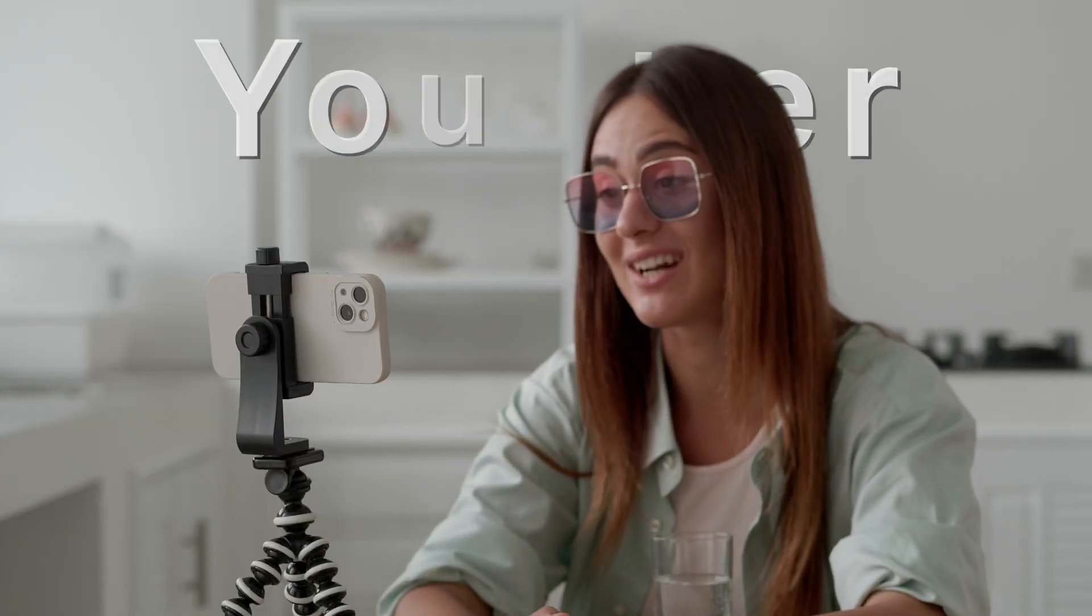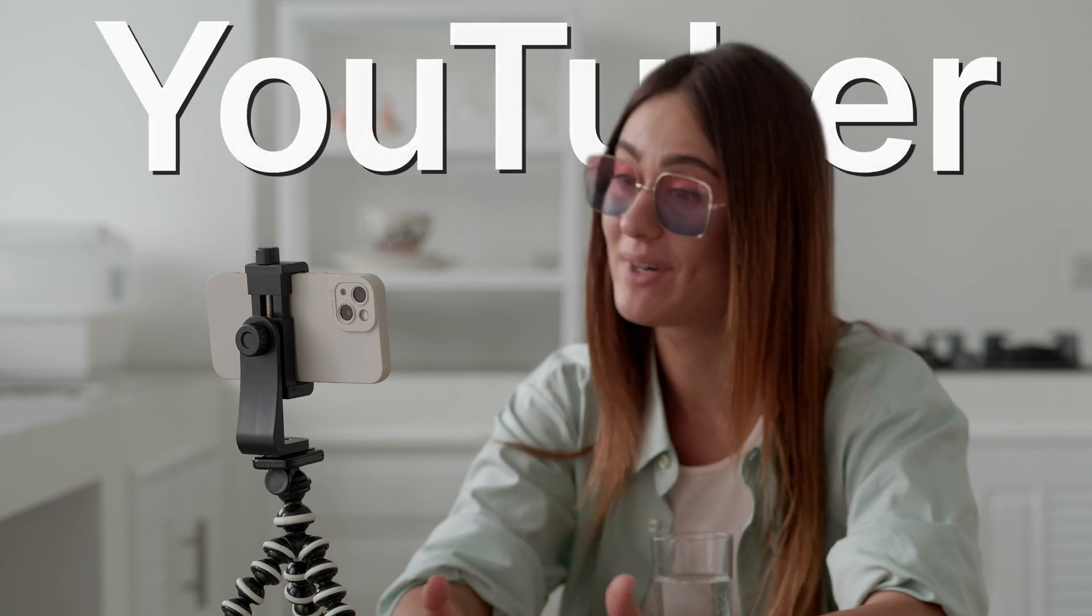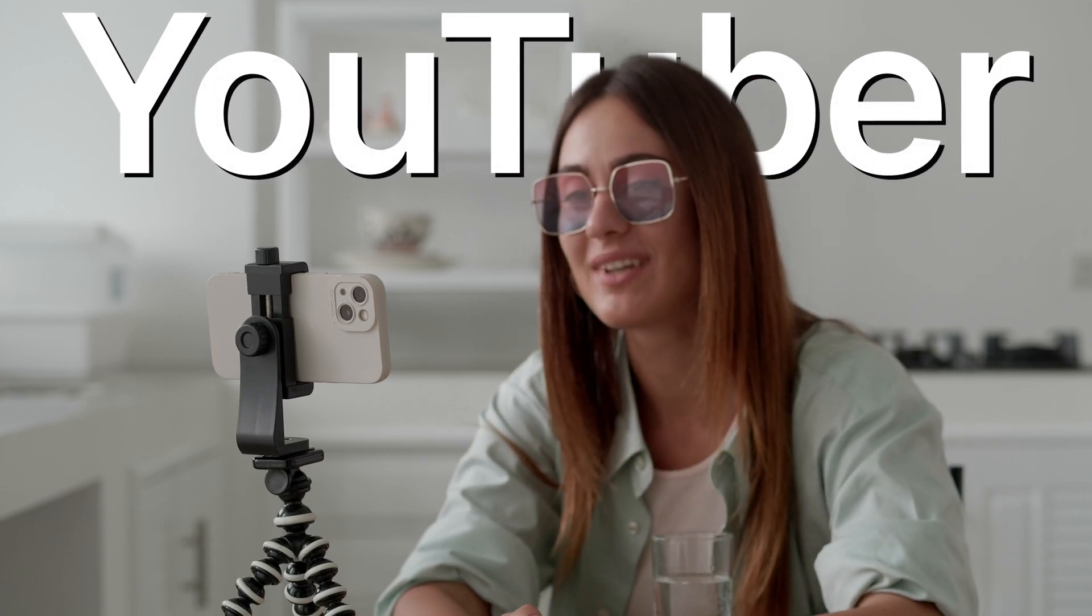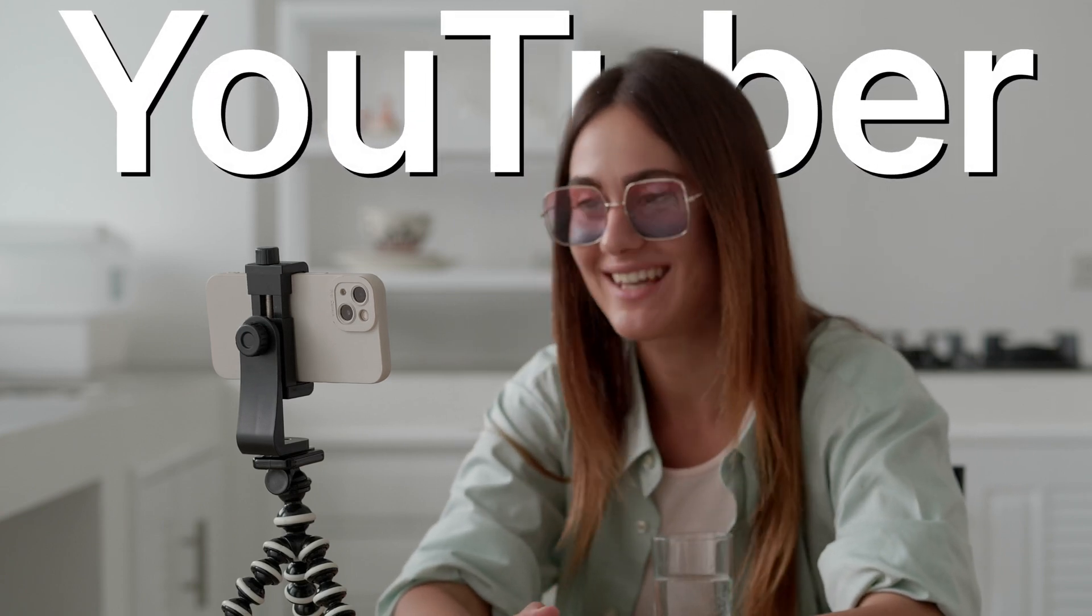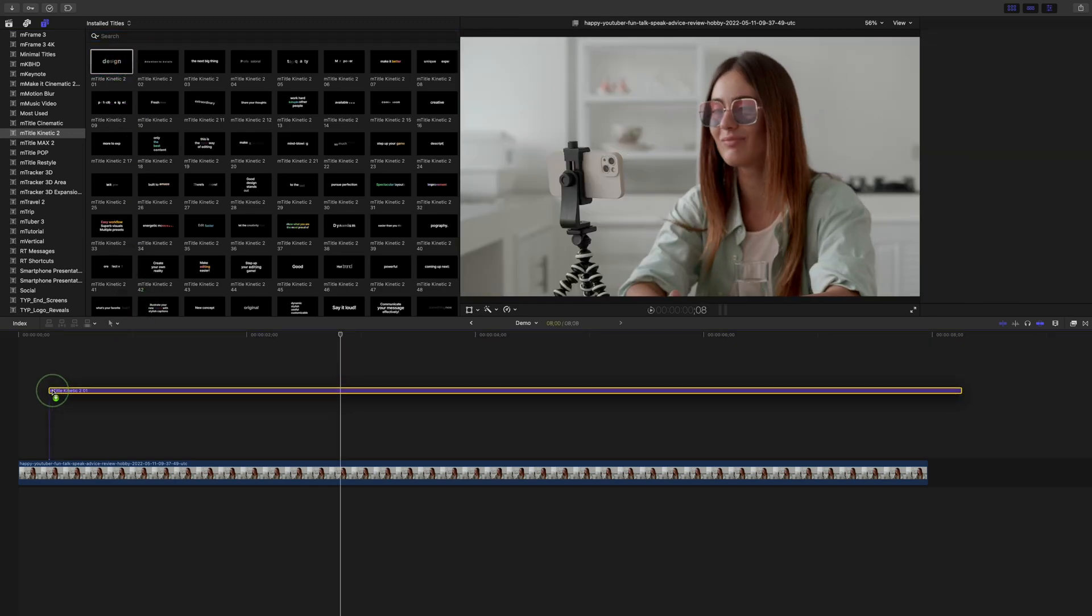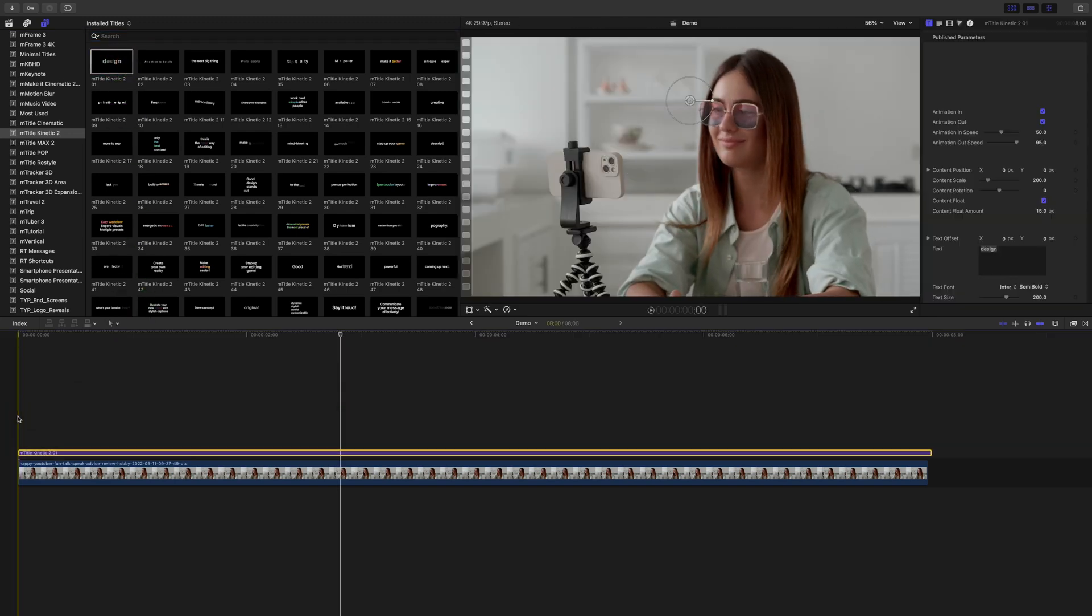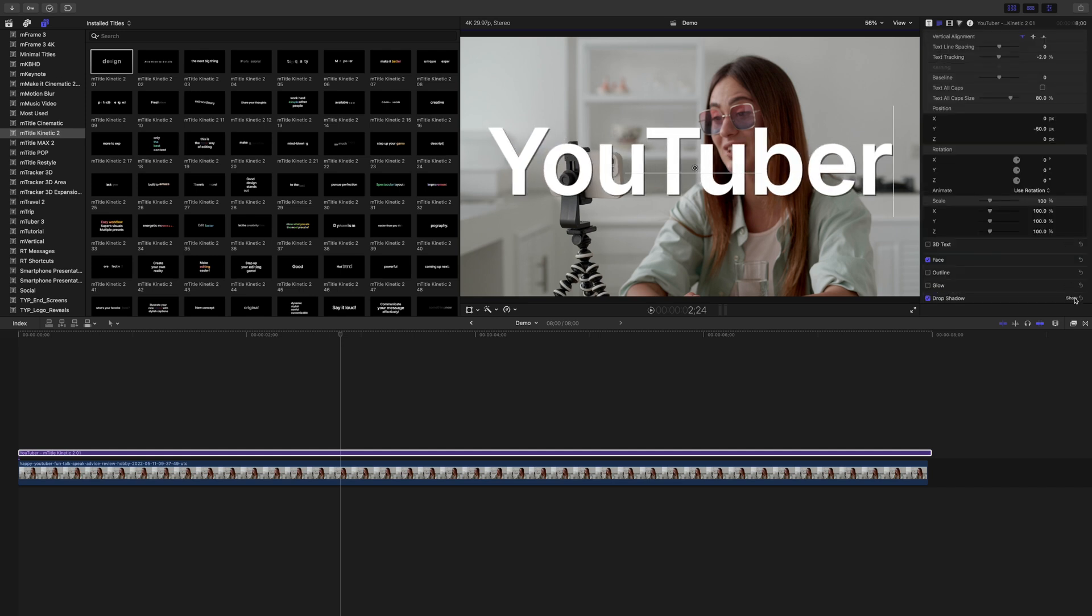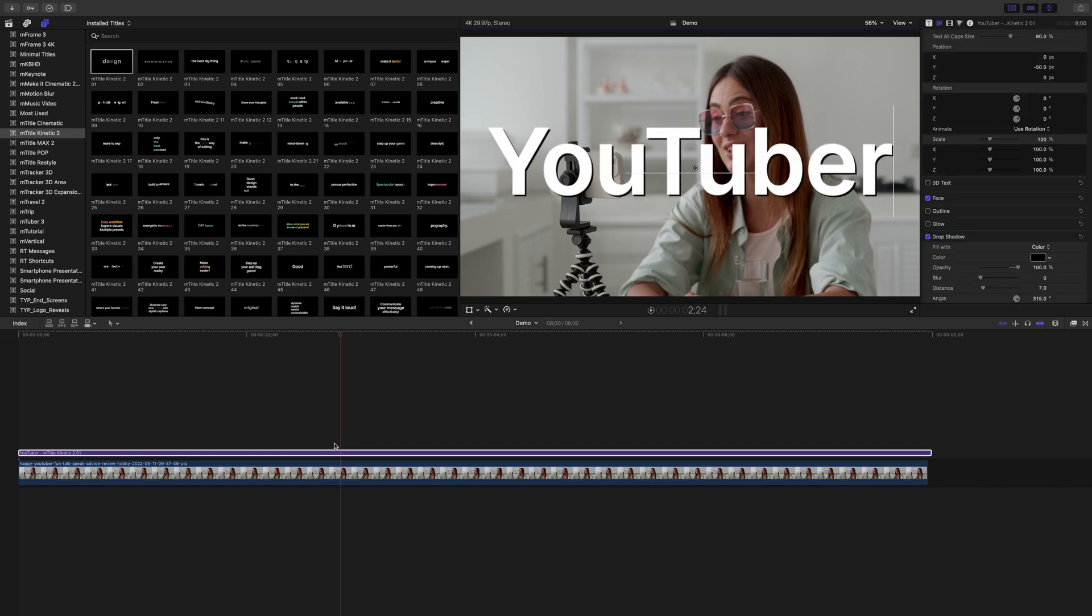The first technique we'll take a look at today is text behind a moving subject. You can do this in Final Cut Pro by adding and keyframing a mask over your subject. First, add a title above your clip, enter and adjust your text, and place it where you want it.